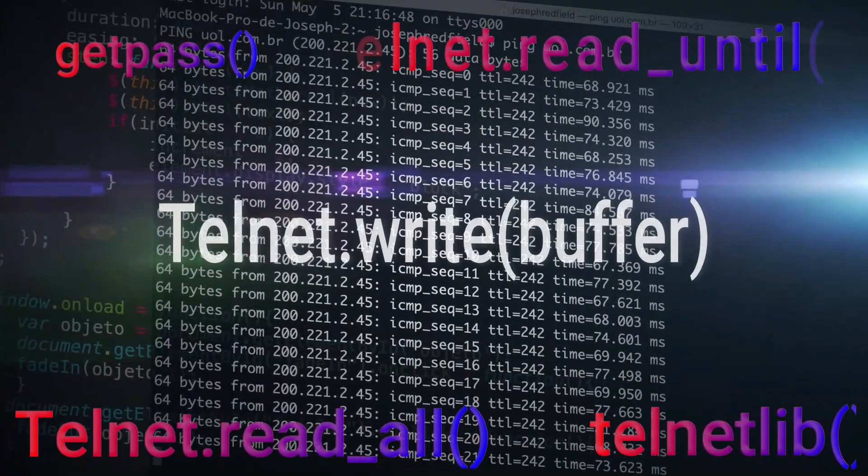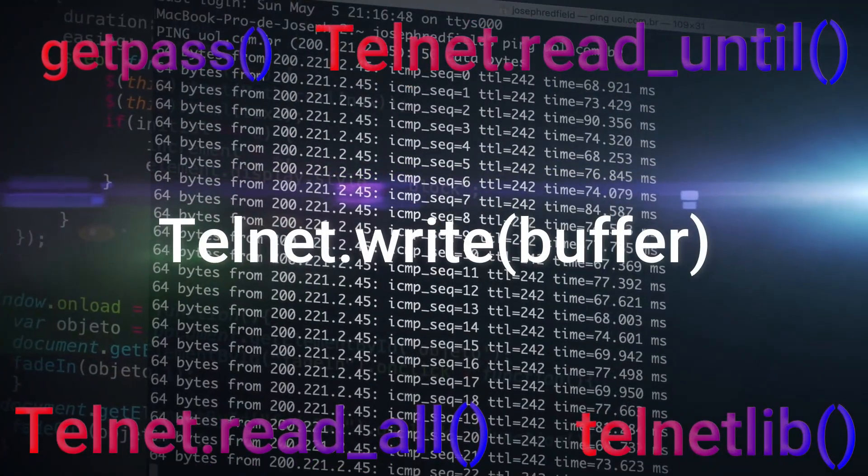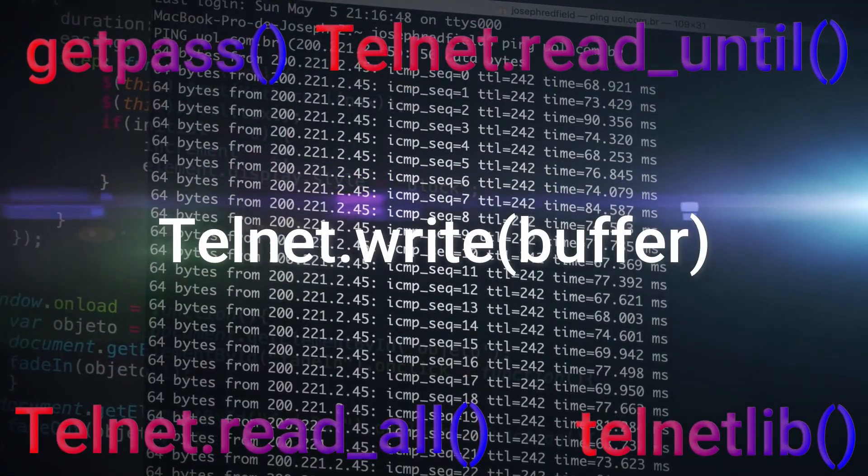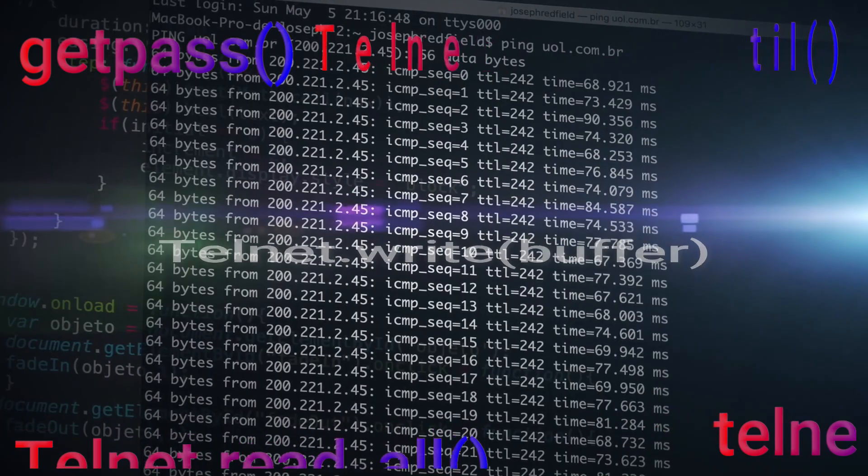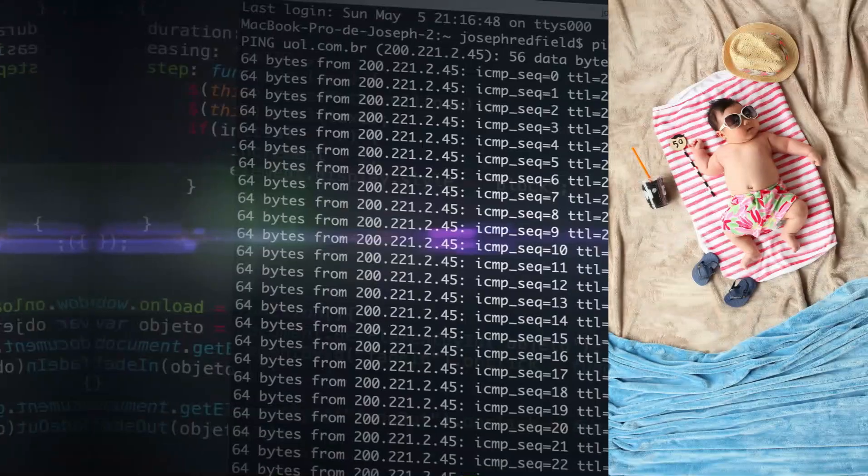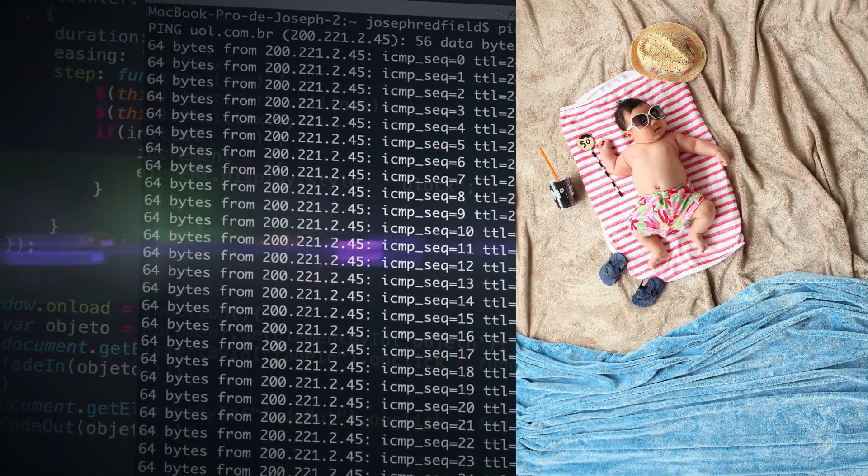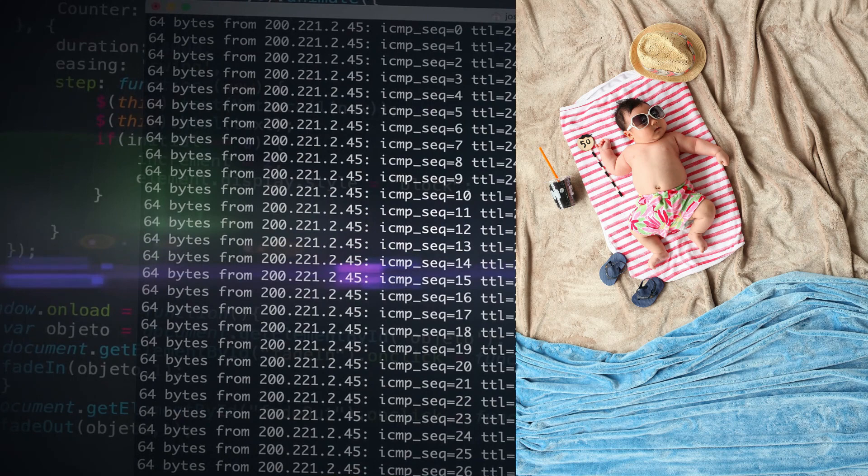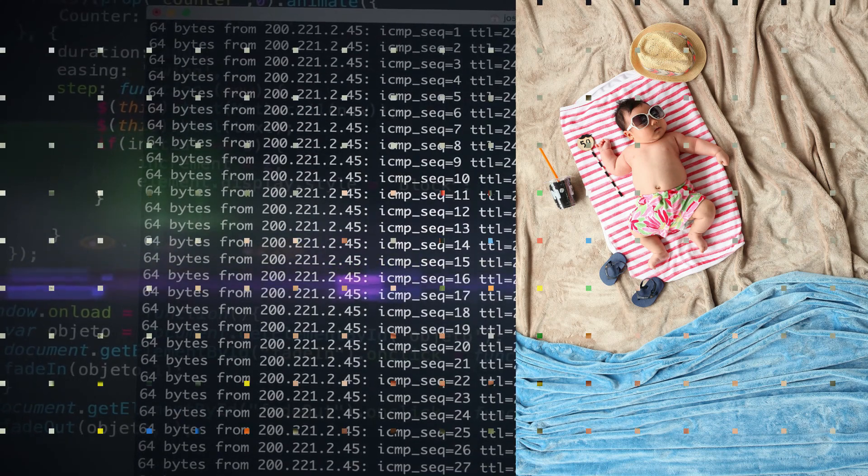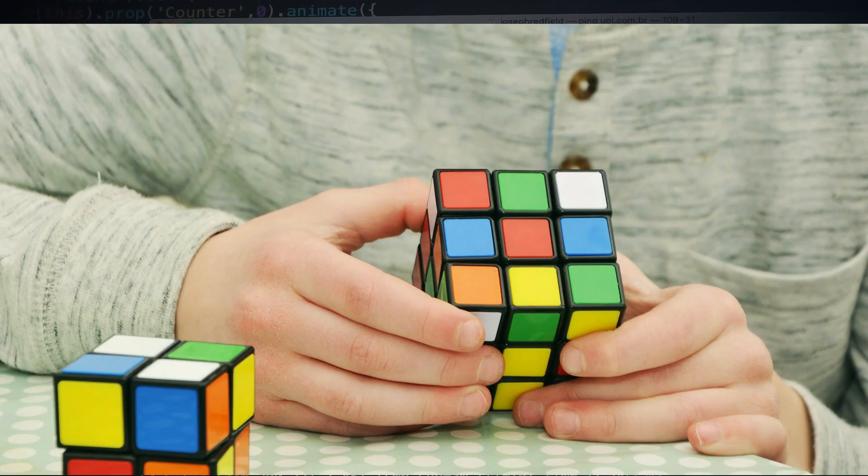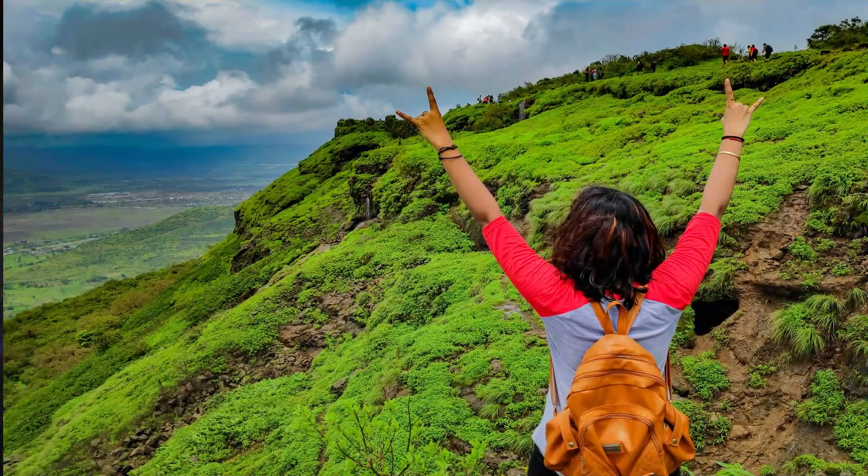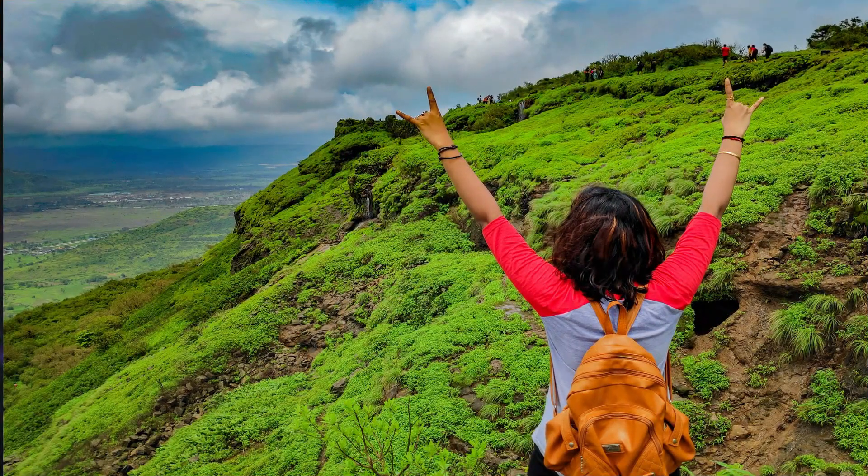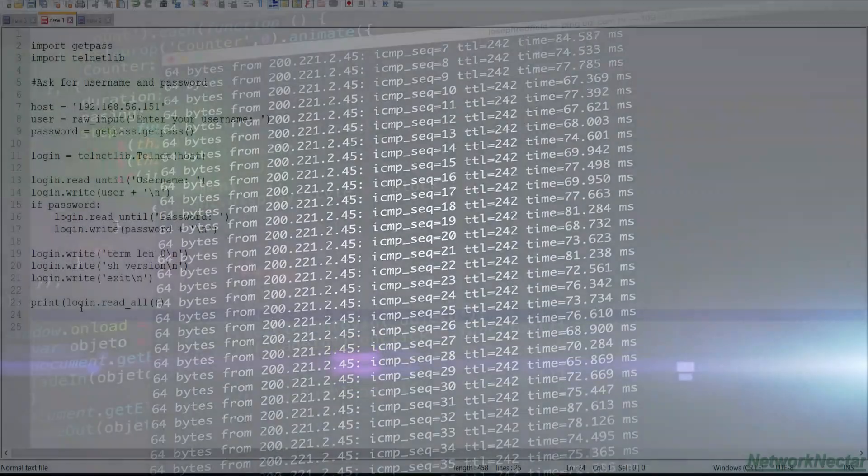I will explain every single statement that we will write so that you can build a strong foundation. By the end of this session, you will be very much comfortable with Python and if you guys had thought that Python code is difficult to write, it will seem easy to you. So without wasting time, let's begin.